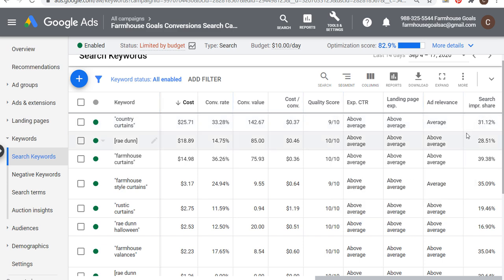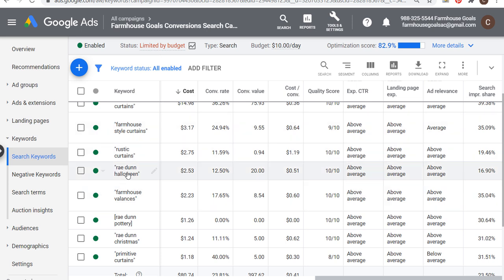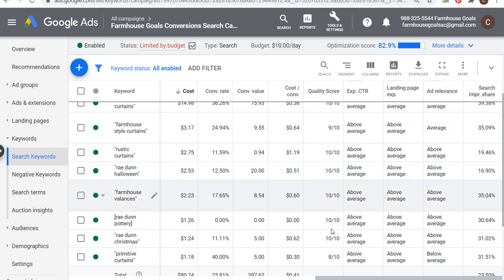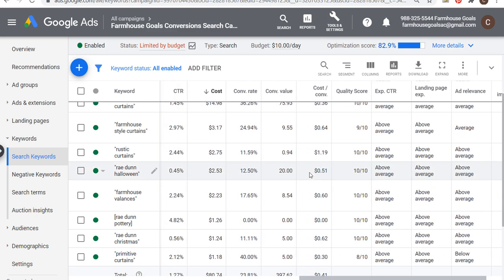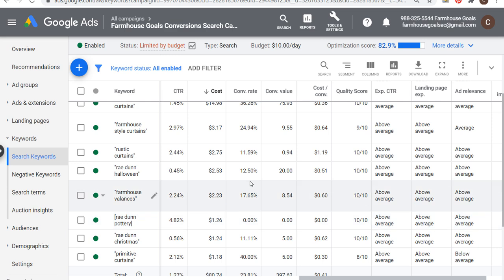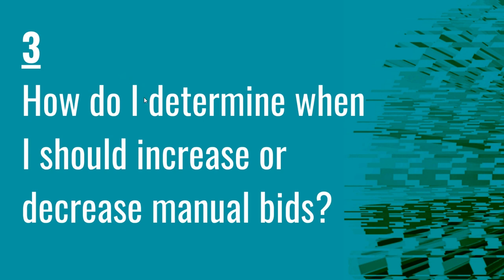With Halloween coming up, I have a 10 out of 10 quality score, only about 17% search impression share. I've spent almost $2.50 and my conversion value is $20. This is a keyword I can definitely increase my bids for because my cost per conversion is low, and there's no reason not to try to maximize conversions as people look for Halloween decorations, which are also time sensitive. So how do I determine when to increase or decrease bids? It really depends on your budget, conversion performance, search impression share, and overall costs on a daily basis.